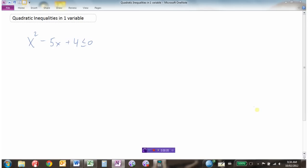We're going to learn how to solve quadratic inequalities in one variable. This is a quadratic because there's an x squared in it, and it's an inequality because we have a less than or equal to sign with only one variable, x. We're going to find all the x values where x squared minus 5x plus 4 is less than or equal to 0.